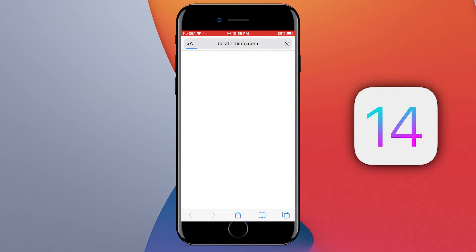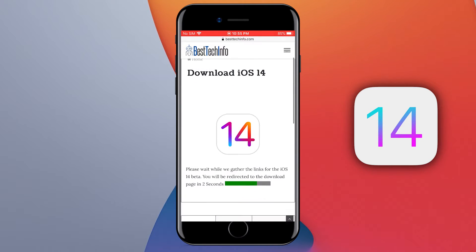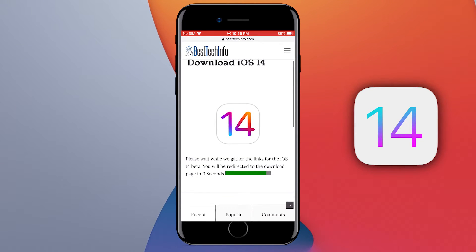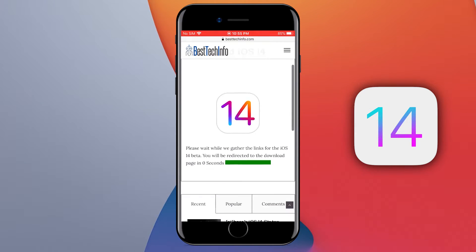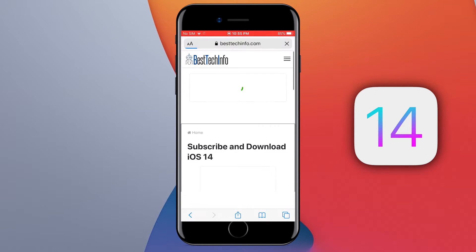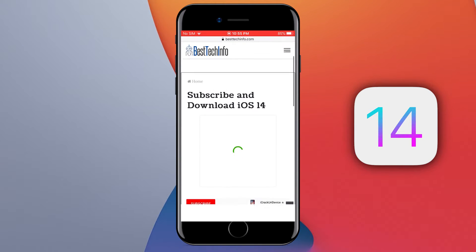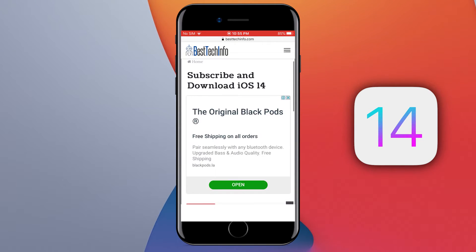Now wait for 8 seconds. It will redirect you to another web page. Here, scroll down again.